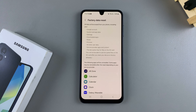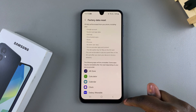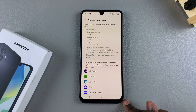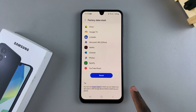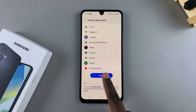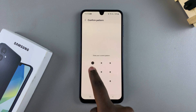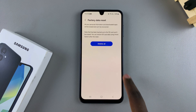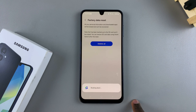From here, you can see all the data that's going to be erased during the reset. If you're fine with that, just tap on Reset, then confirm your choice and tap on Delete All.